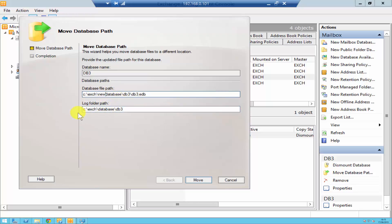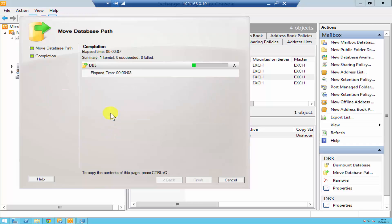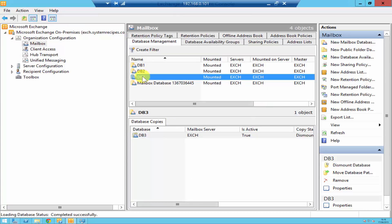If you want to move your log files, you can specify the path where you want them saved. Once you've changed the path, all you have to do is click Move. It's then going to ask you about dismounting your database — before you move a database it has to be dismounted — so you click Yes, and as you can see it has successfully completed the move. Click Finish.